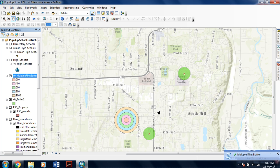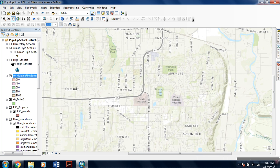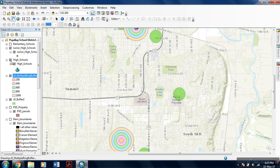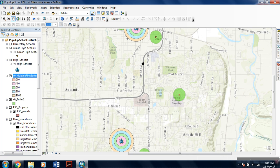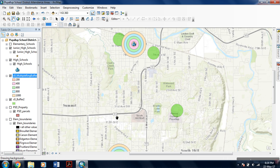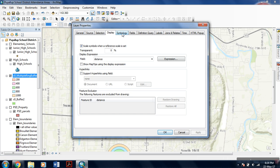As you can see, the multi-ring buffer analysis has been done on another feature by the name of high schools. Now you can even add transparency to it.